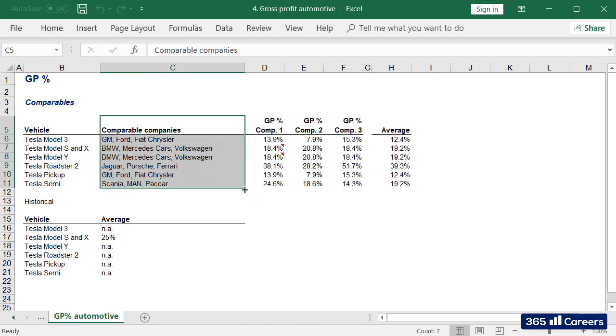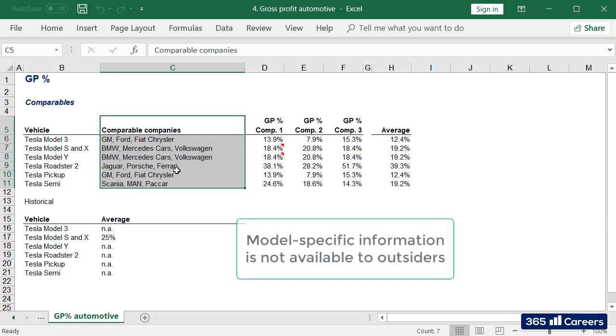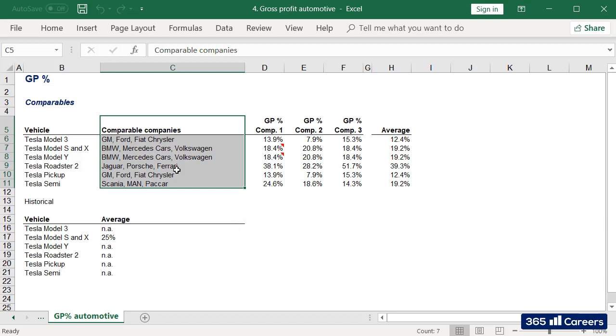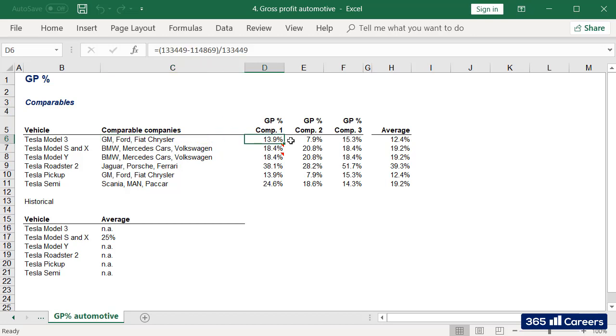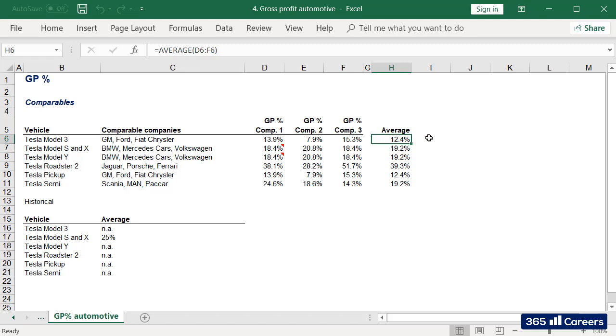For each model type, I've considered the gross profit margin of three comparable companies. Of course, it would be preferable to select specific models these companies sell, but such information is not available to outsiders. So, in Tesla Model 3's case, the three comparable companies are GM, Ford, and Fiat Chrysler. I've considered their gross profit margins as reported in their financial statements and taken the average.